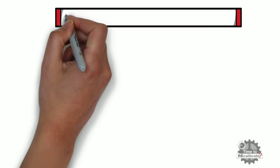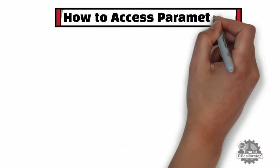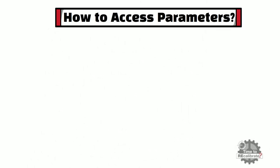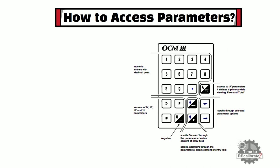First of all, let's learn how to access parameters of Siemens OCM3. As you can see from the picture, you have to have Siemens Remote Controller to access parameters of Siemens OCM3.